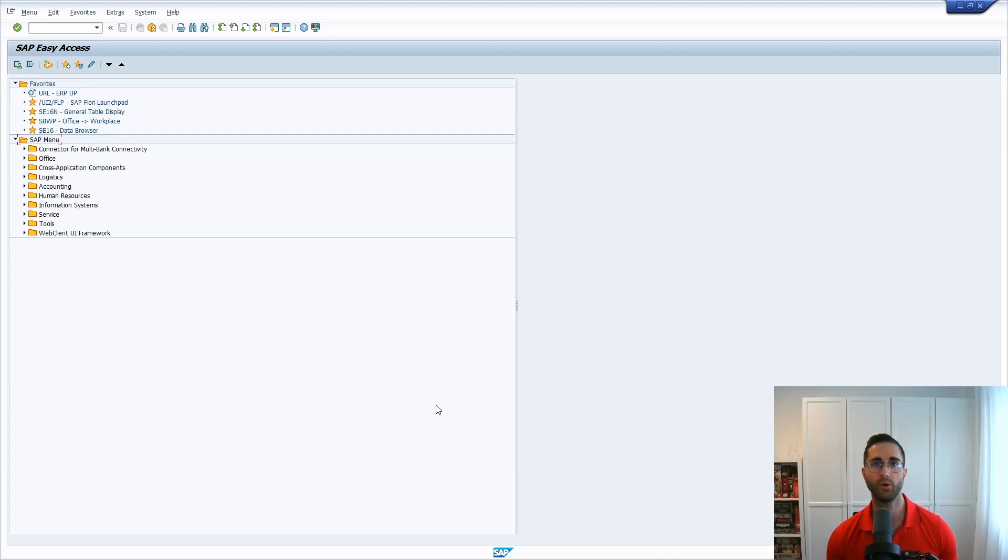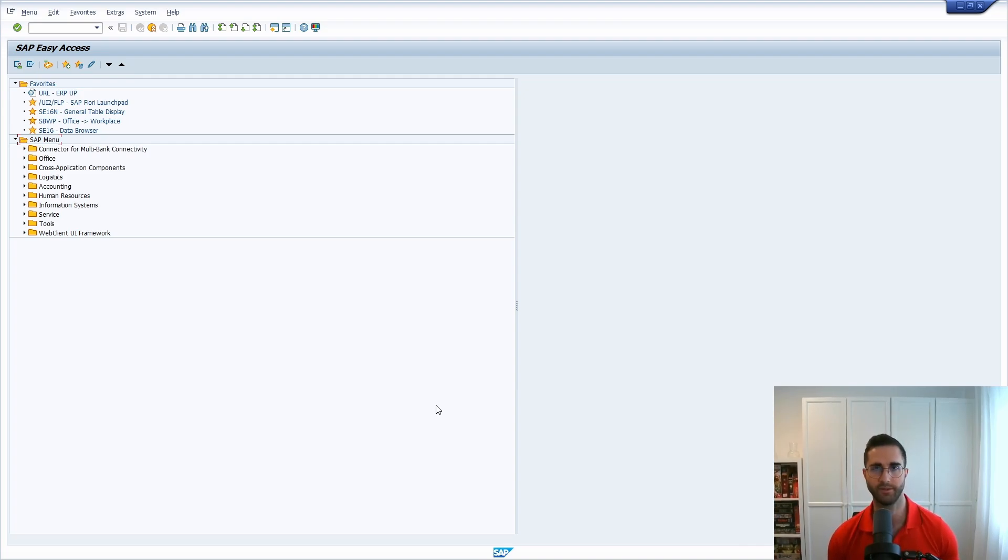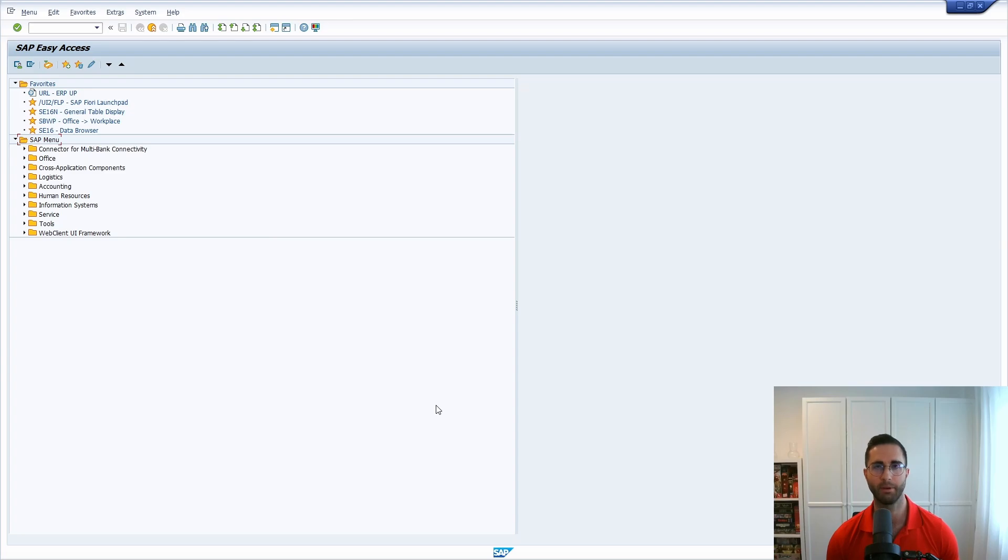Therefore I would like to show you the relevant function module and method and create an own ABAP program that you can use and adapt according to your needs.